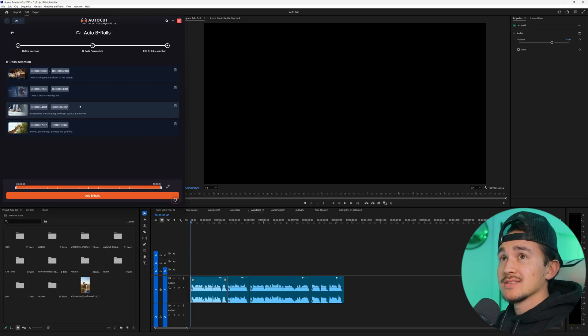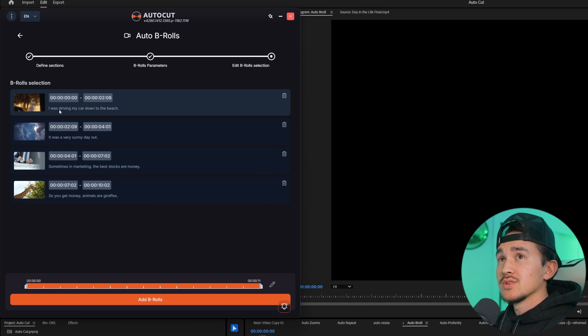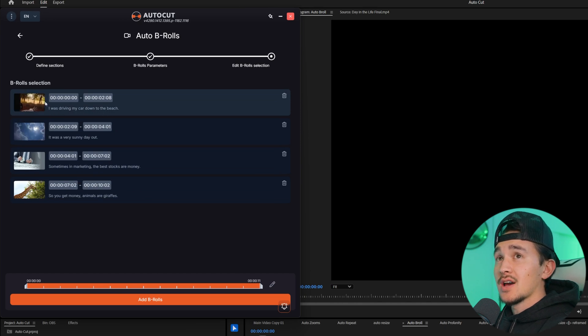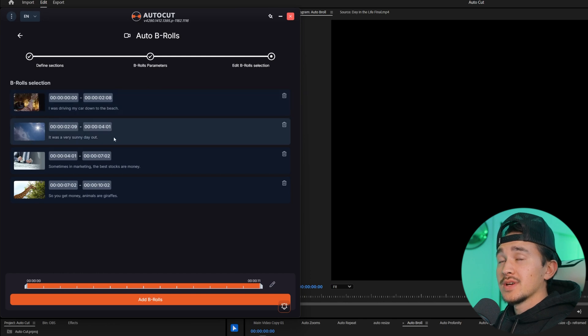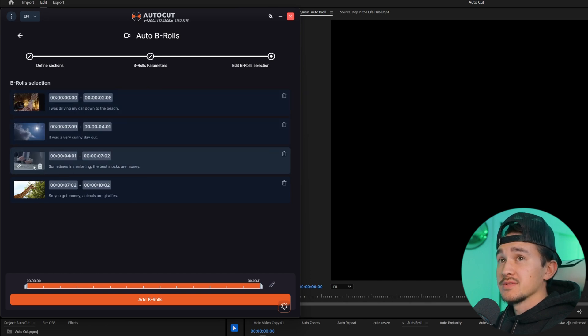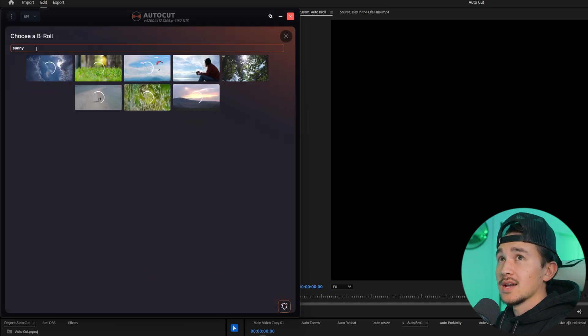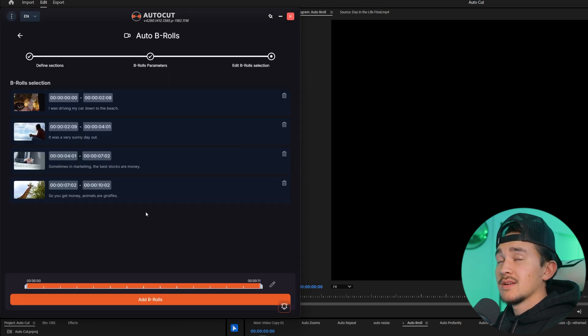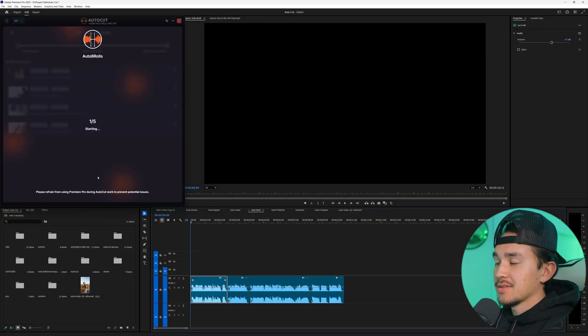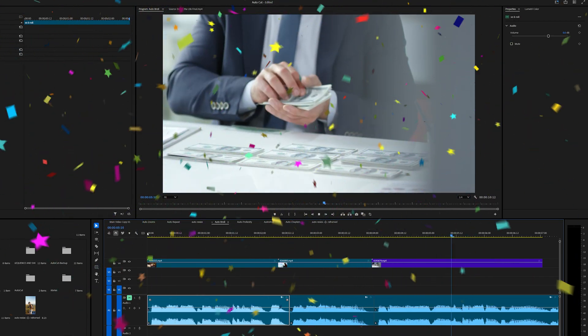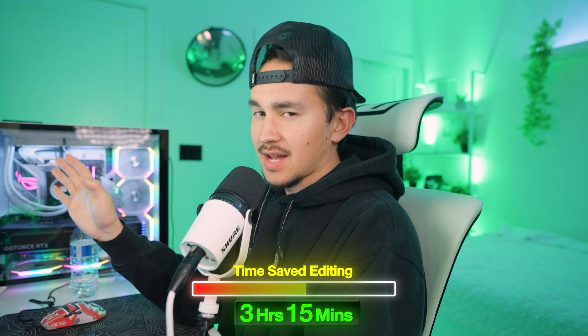Choose the minimum and maximum durations of your videos — in our case two seconds minimum and six seconds maximum — so we'll click next. Autocut will go through your whole entire timeline analyzing it and seeing what B roll fits best. After it's done analyzing, each section pops up and you'll see what your voiceover says. For example it says driving my car down to the beach and Autocut B roll automatically adds stock footage of a car. If you want to customize the stock footage just click on it to bring up your whole library of B roll to choose from. Once you're satisfied, click add B rolls and Autocut will automatically add them into your timeline, saving you so much time.